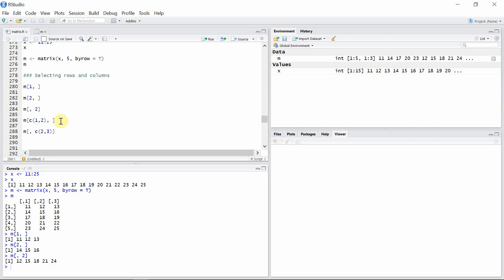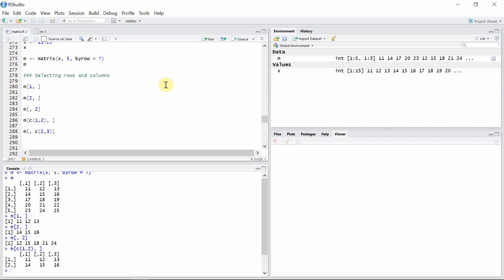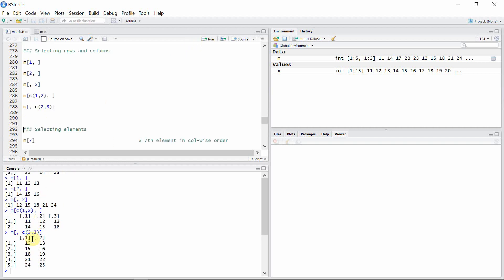We can also select multiple rows and columns. In this case we are selecting two entire rows from matrix m — the first and second rows are selected because we have given the first and second index to the rows. Similarly, let's select the second and third columns of matrix m. This is the second and third column of the matrix.